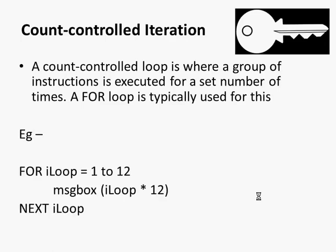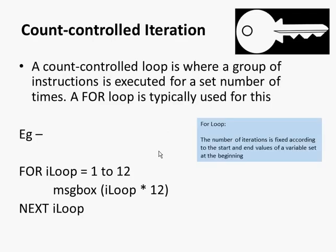And there's an example where this particular piece of code uses a for loop. And we are specifying on that first line how many times we want the loop to iterate. If we're talking about a for loop, we might say the number of iterations is fixed according to the start and end values of a variable set at the beginning. So the iLoop variable would have been declared before this loop construct. And then we're saying how many times we want to iterate through that variable. It has start and end values of 1 and 12.